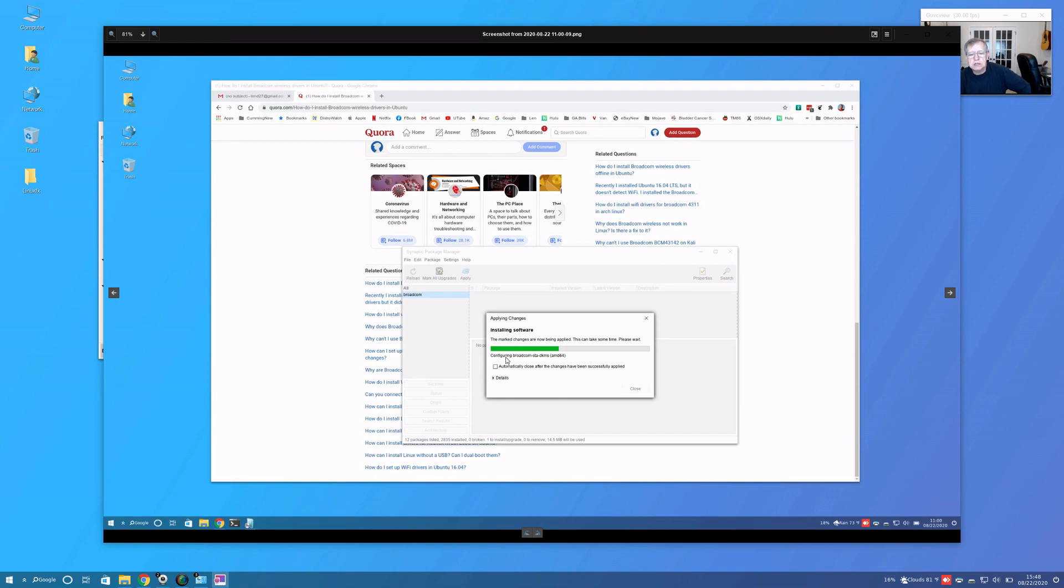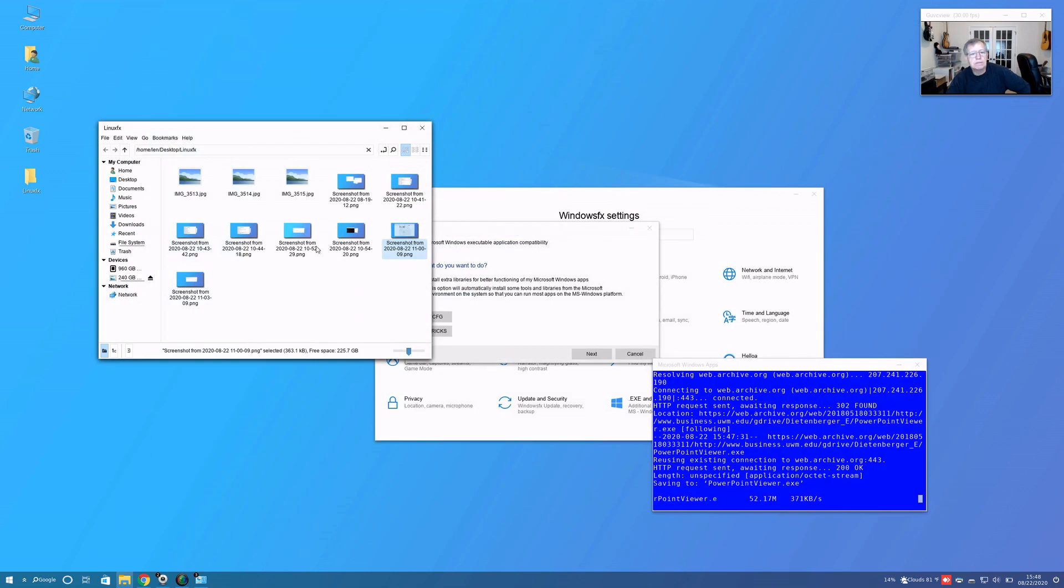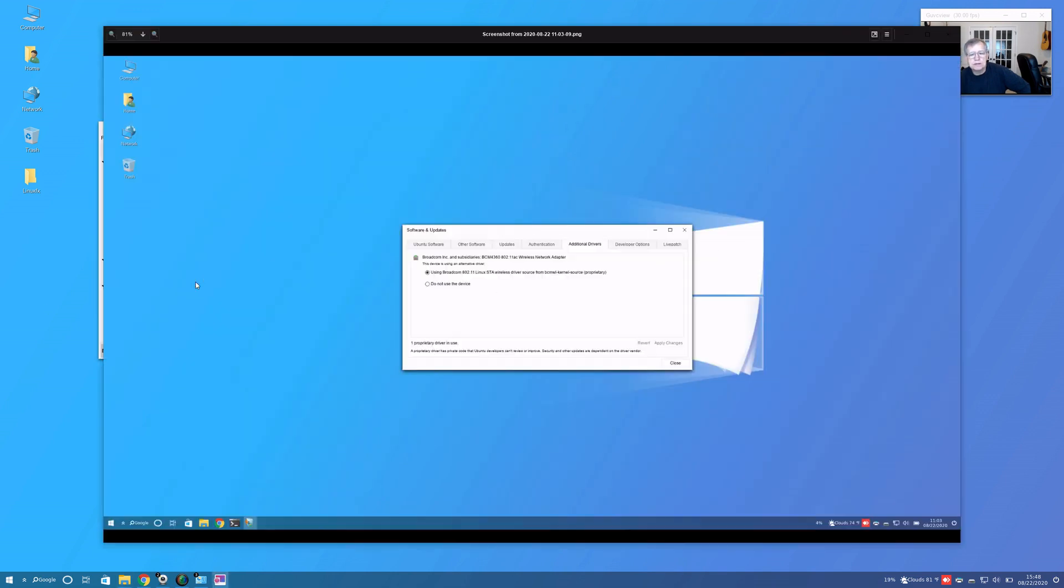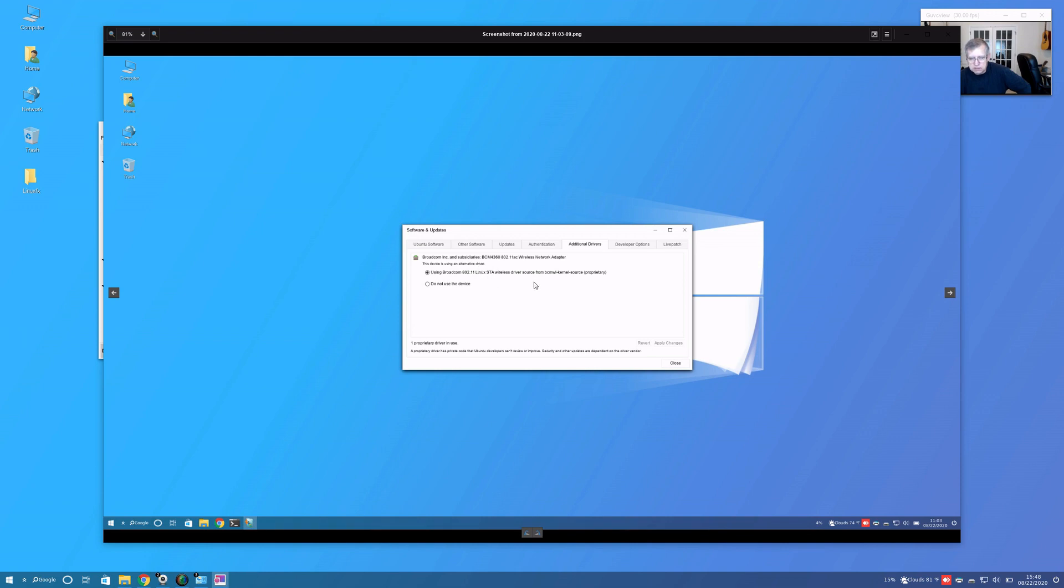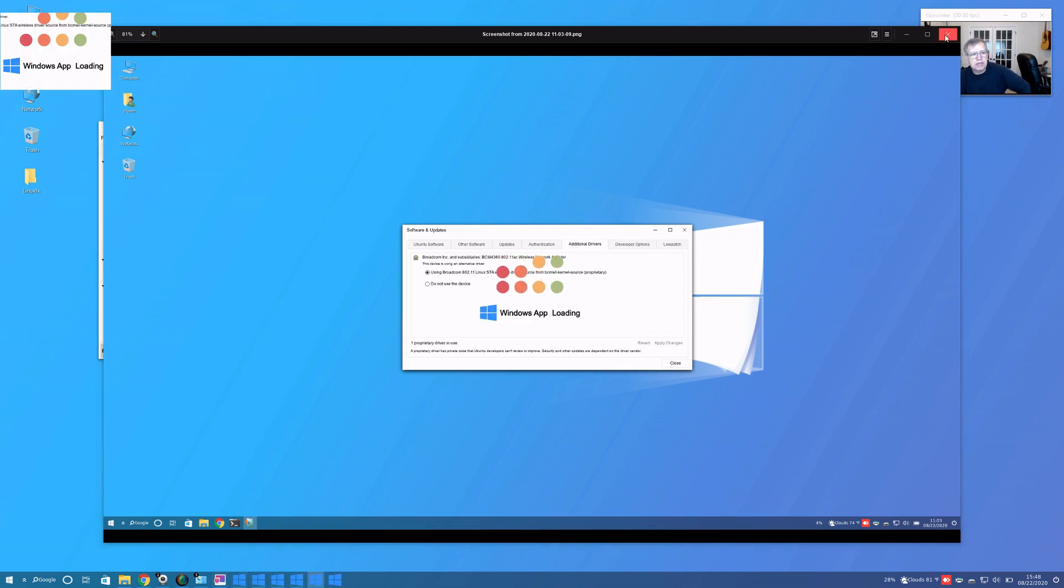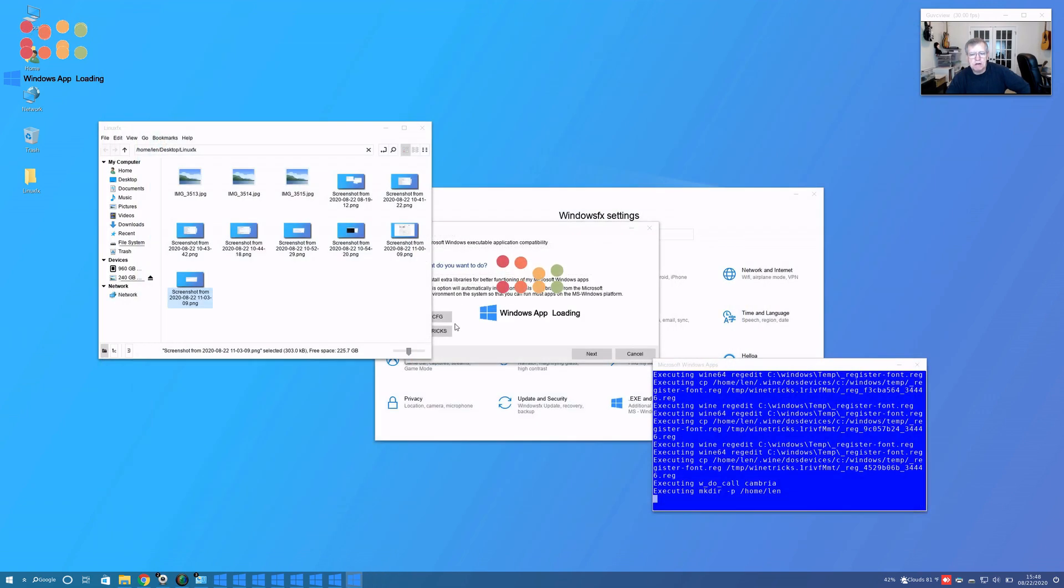You can see here when I decided to install Broadcom-sta-dkms, that's basically in the process of the installation. After the installation, you can see it was using it. I do have my Wi-Fi networks available to me, so I was able to pretty much get things resolved.